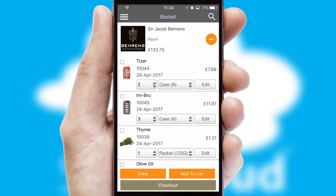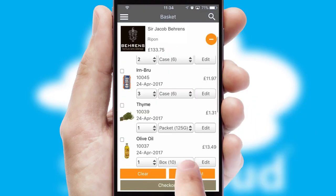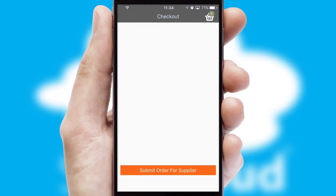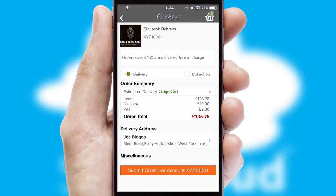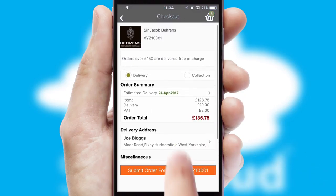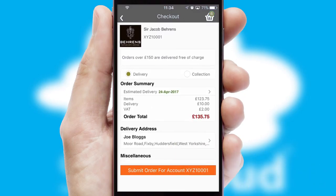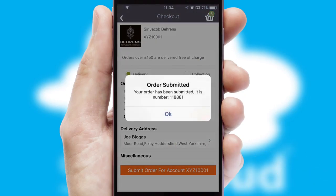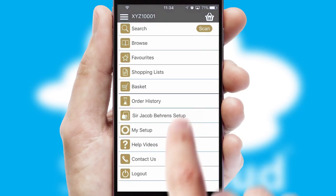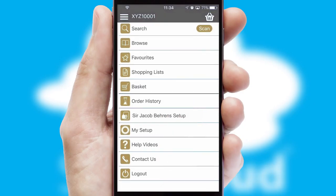Once the basket is complete, all the order information will be presented at the checkout. SwiftCloud also supports click and collect functionality. Finally, after submitting the order, you and your customer will receive a PDF confirmation and the order is imported into your ERP system.